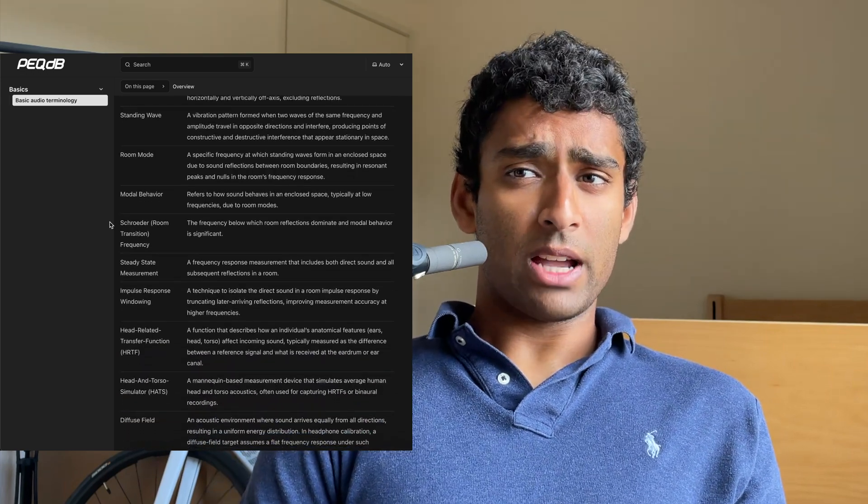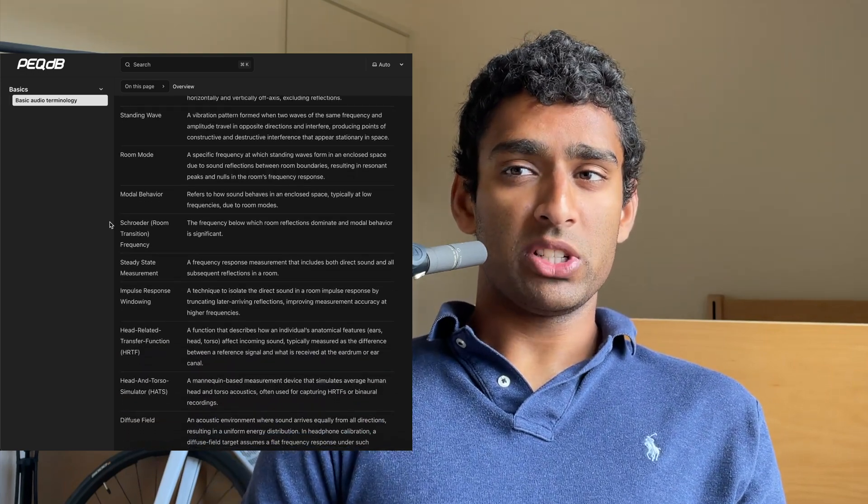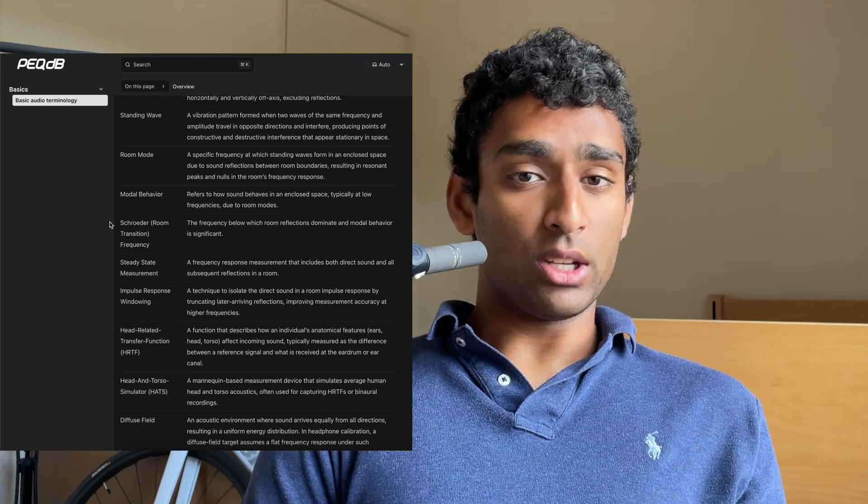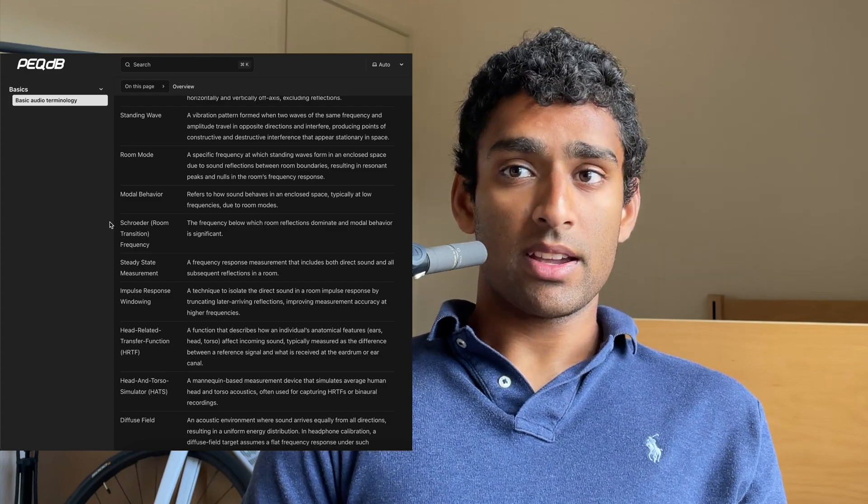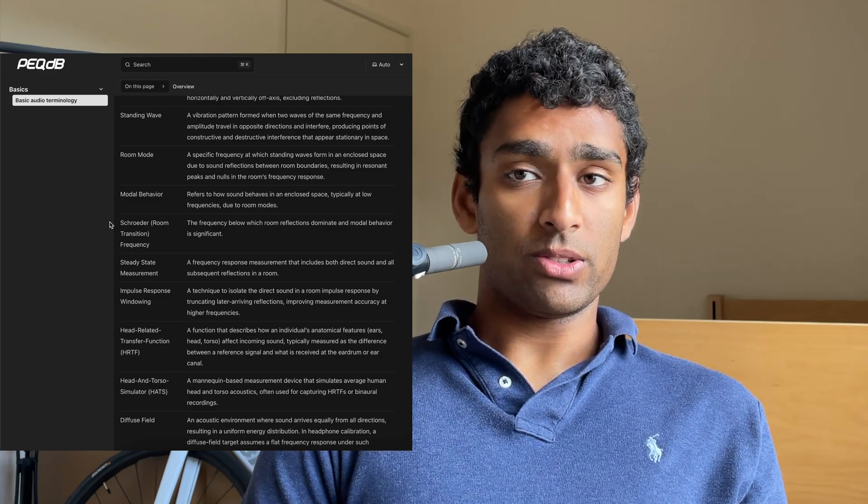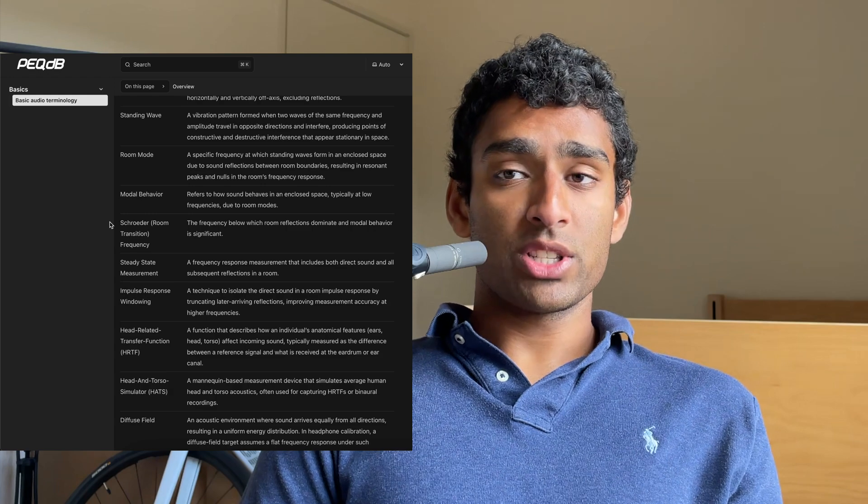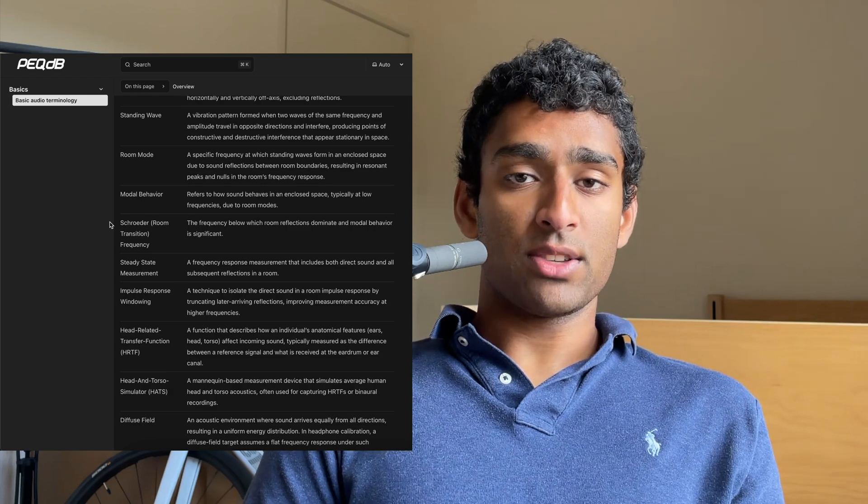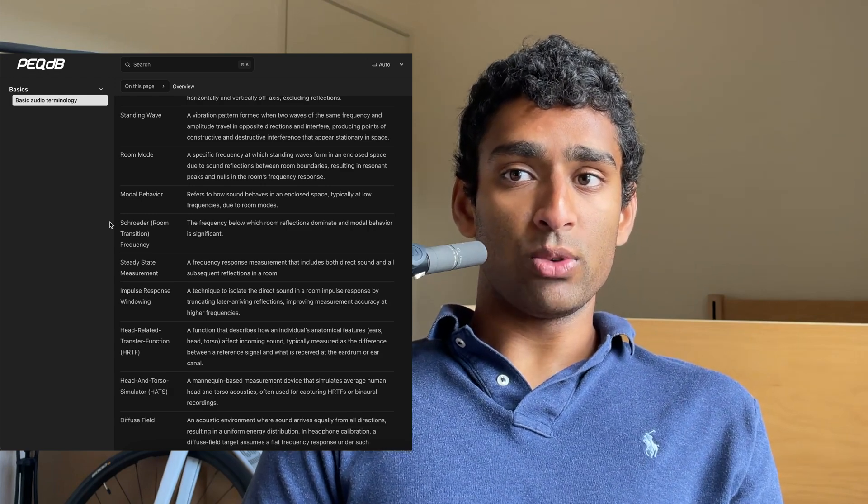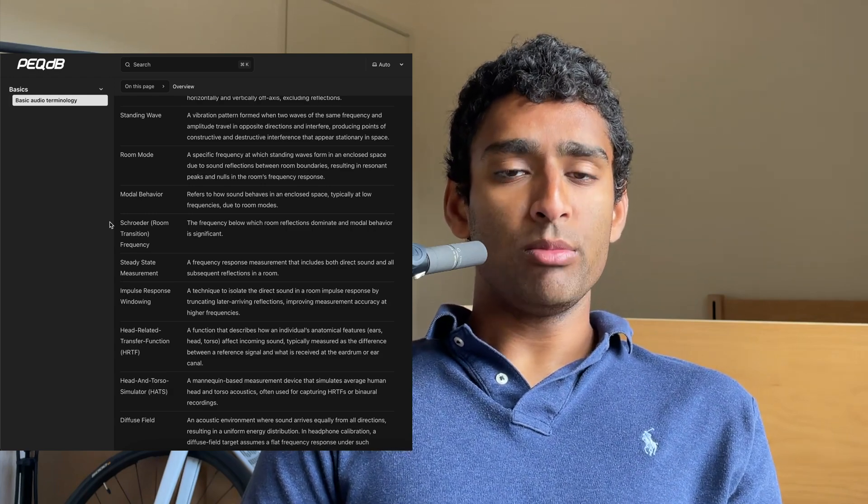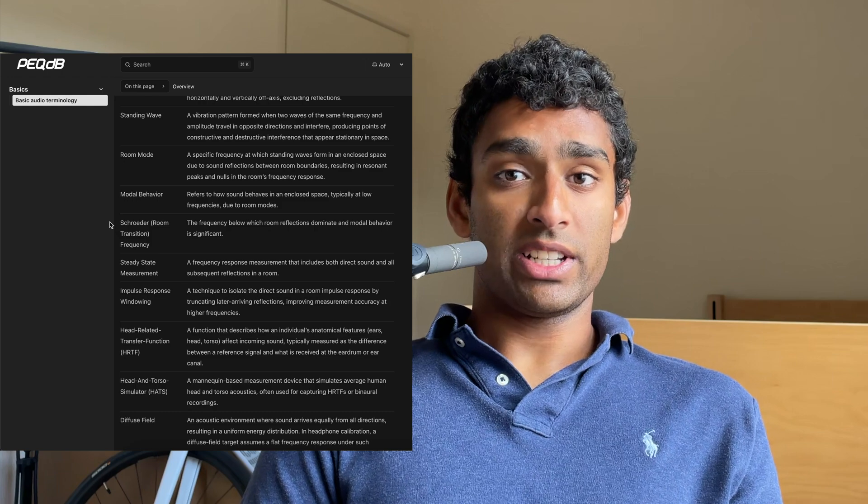Modal behavior refers to how sound behaves in an enclosed space, typically at low frequencies, due to room modes. The Schroeder or room transition frequency is the frequency below which room reflections dominate and modal behavior is significant.